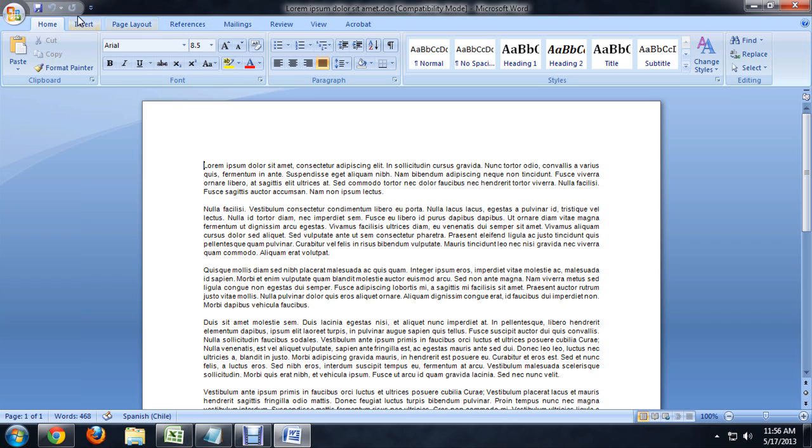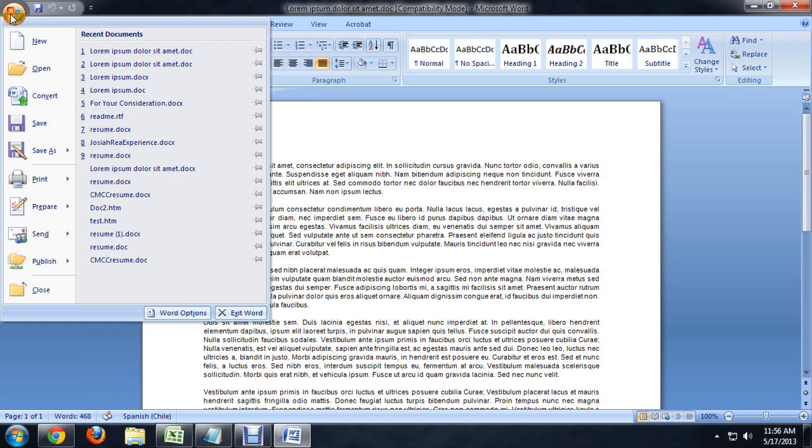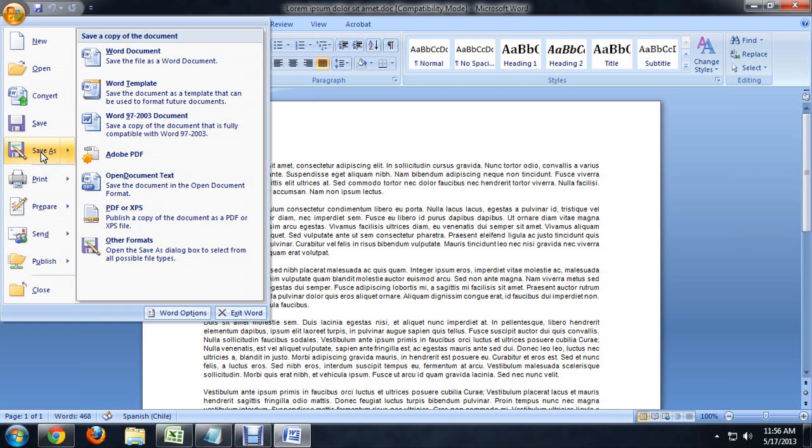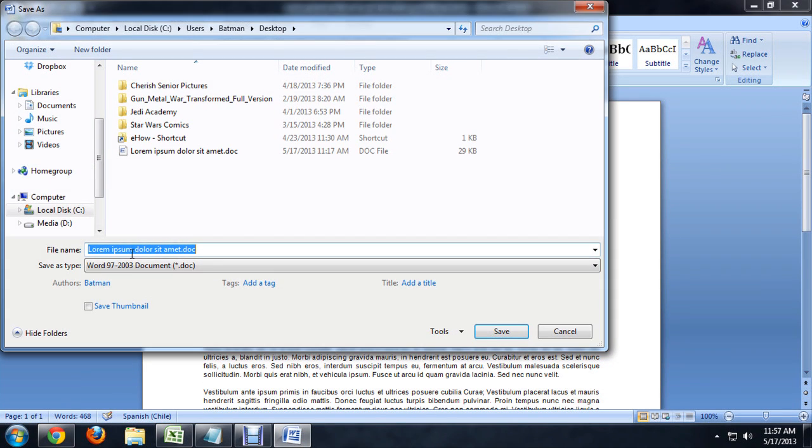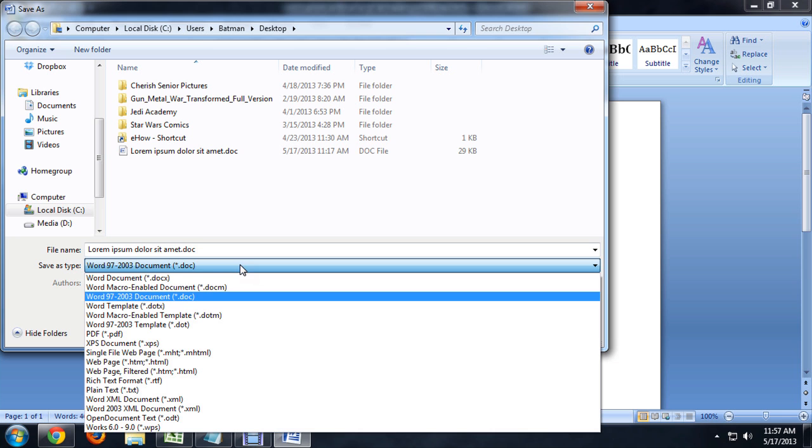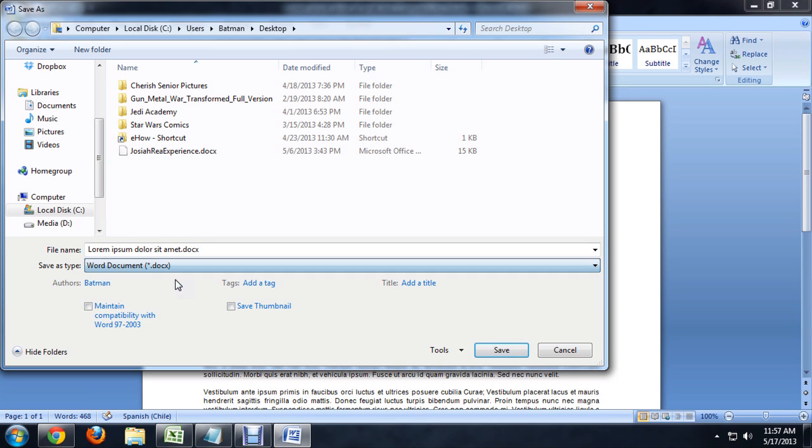It's in compatibility mode because it's actually editing for the older Word. To get it out of compatibility mode, I'm just going to come to the Office button and click Save As. And underneath Save Type, we're going to select docx.